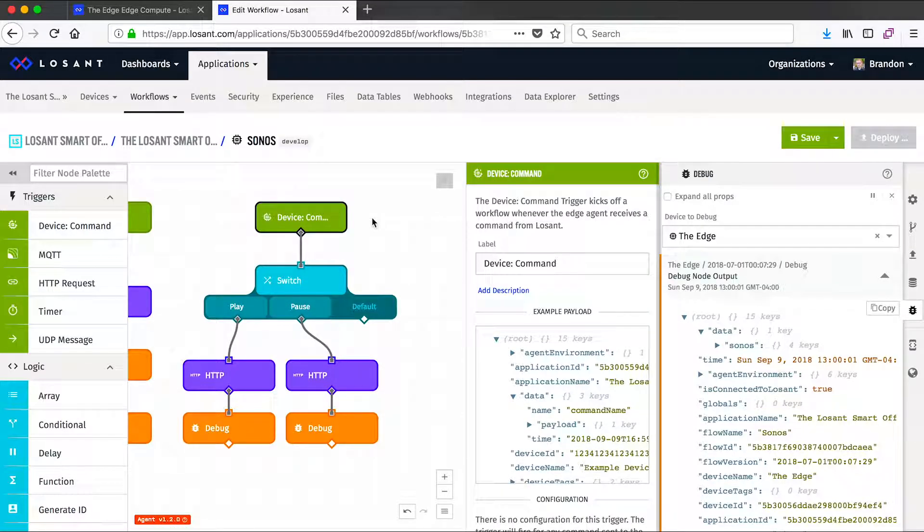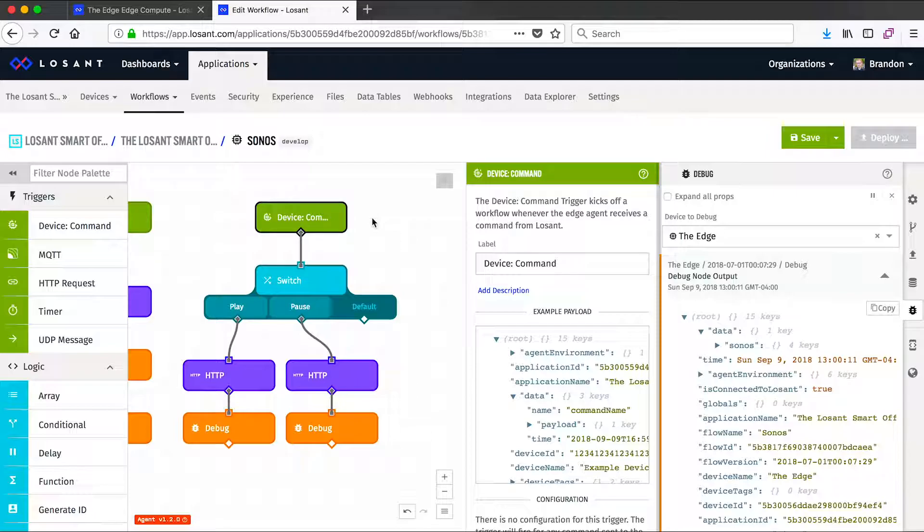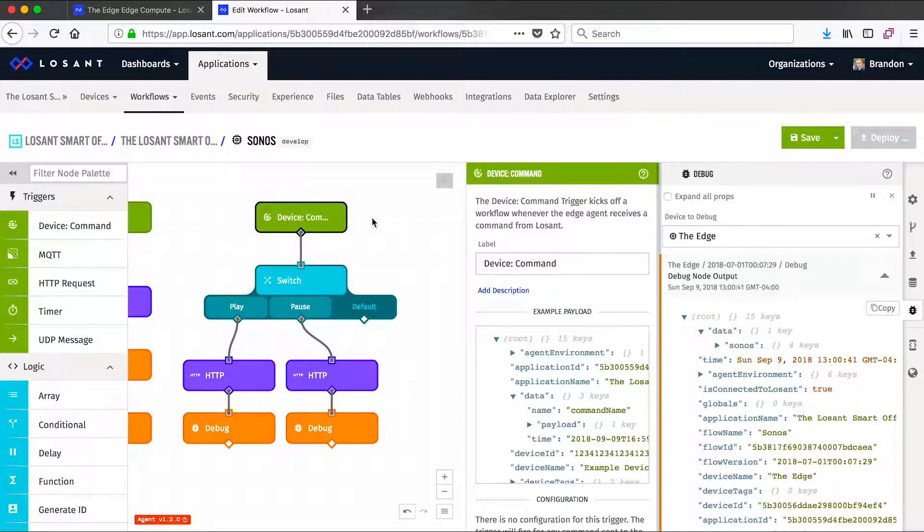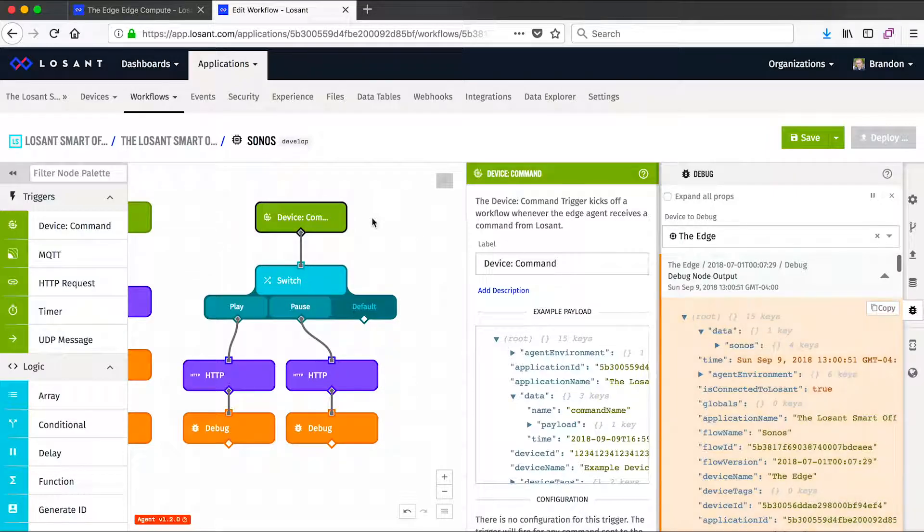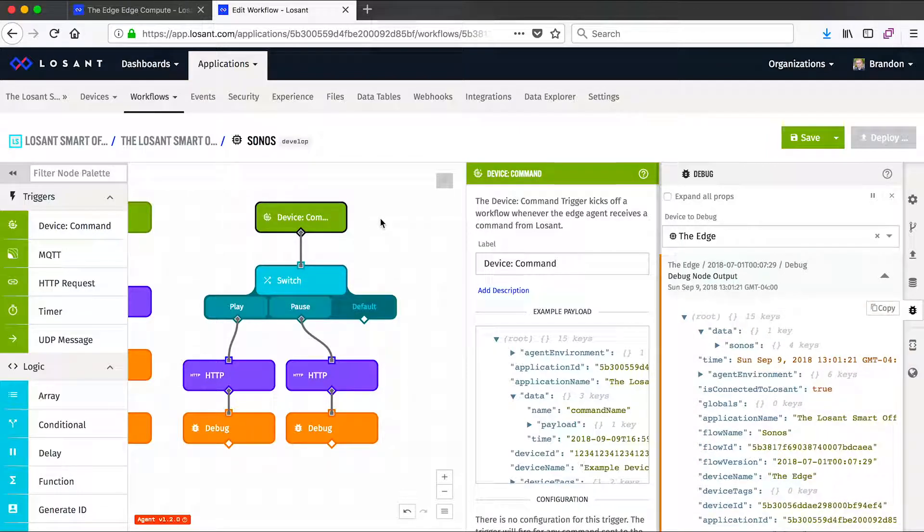This workflow also does a great job of demonstrating how commands can be sent from Losant's cloud to those local devices. This command allows us to either play or pause our Sonos music. This command is actually invoked from a Losant dashboard. So people in our office can log into Losant's cloud, view the dashboard, see the input controls, and control Sonos from the cloud, and that command will be sent all the way down to our local environment from anywhere in the world. Compared to cloud workflows, edge workflows do have a few extra triggers.